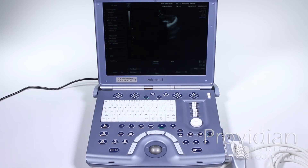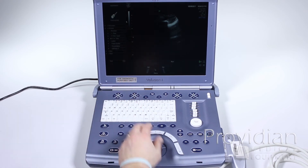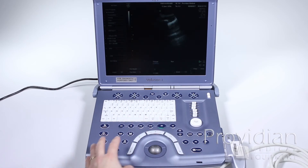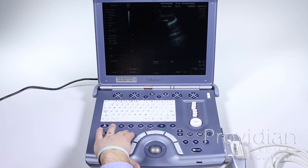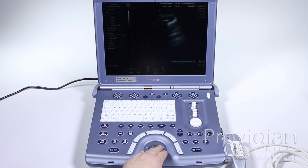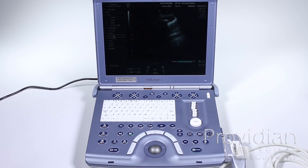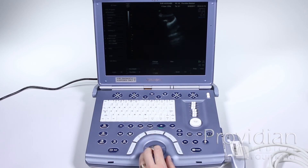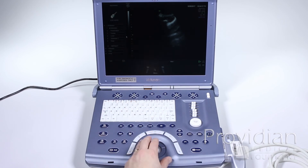If I was doing an abdominal study and had chosen an abdominal application to begin with — let's say I chose abdomen — when I click calc it's going to give me abdominal calculations. In the system setup you can change which measurements show up on that screen and what the default application is. So if you're using abdomen but still want OB measurements, or vice versa, you can assign those calculations to show up when you hit the calc button in that application. Let's go back to 2D and choose a different application.